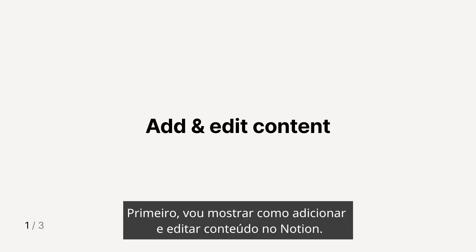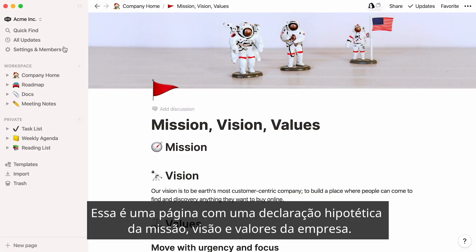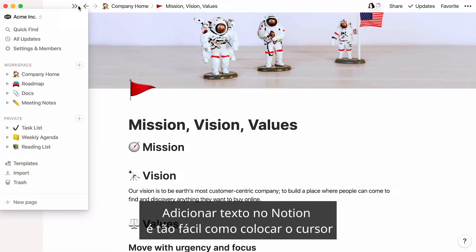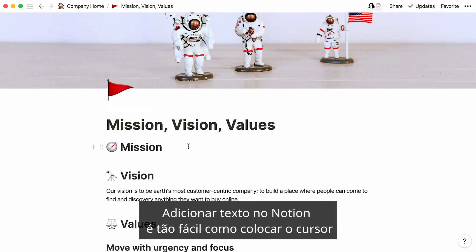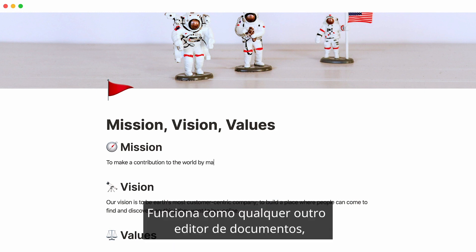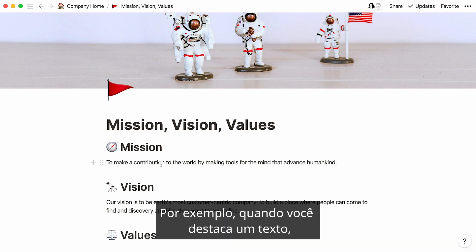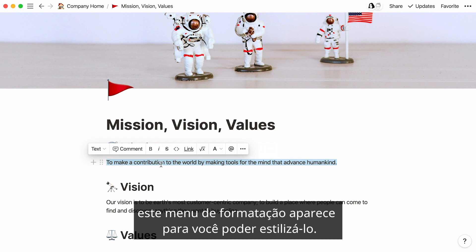First, I'll show you how to add and edit content in Notion. Here's a page showing a hypothetical company's mission, vision, and value statement. Adding text in Notion is as easy as placing your cursor wherever you want and start typing. It works just like any other document editor, only features stay out of your way until you need them. For instance, when you highlight text, this formatting menu pops up so you can style it.